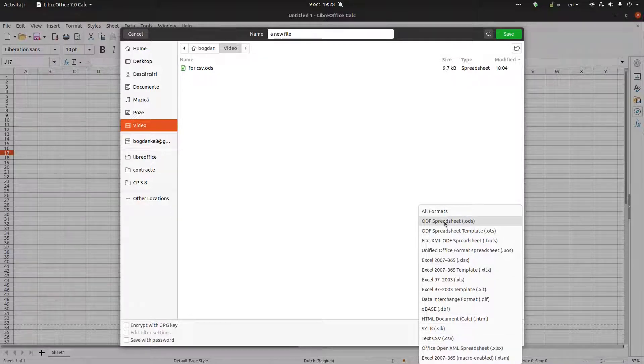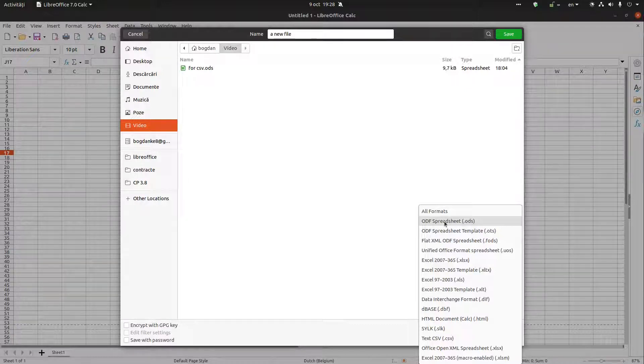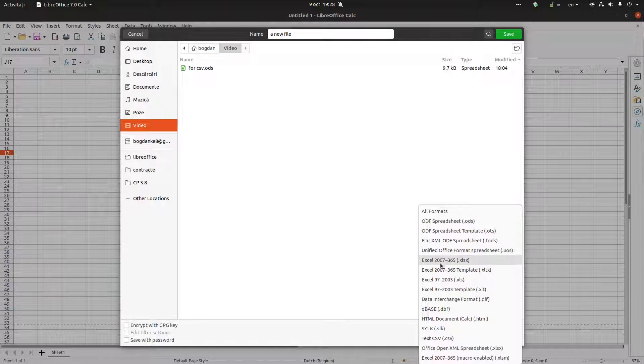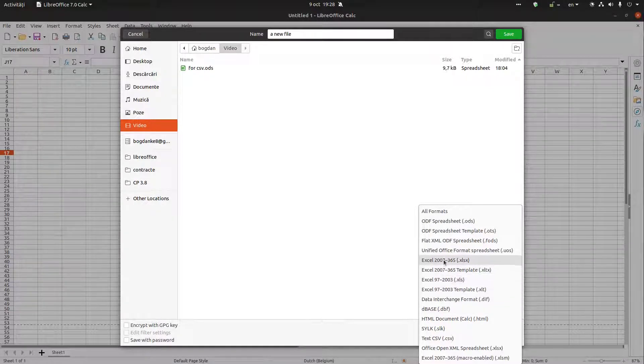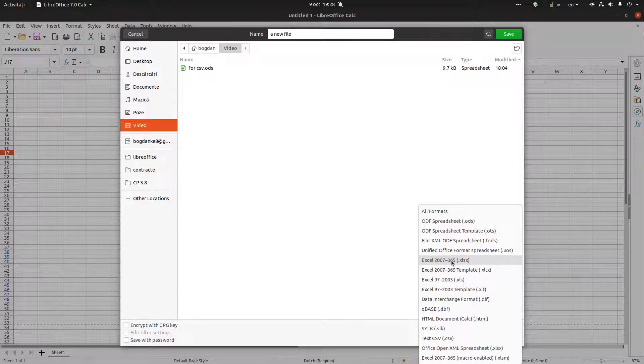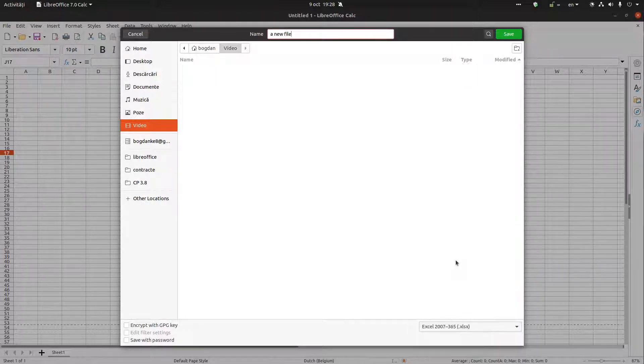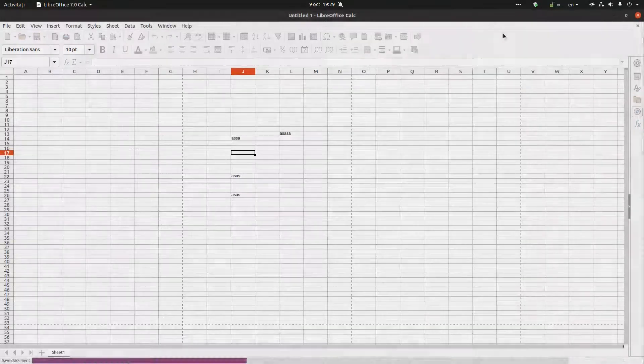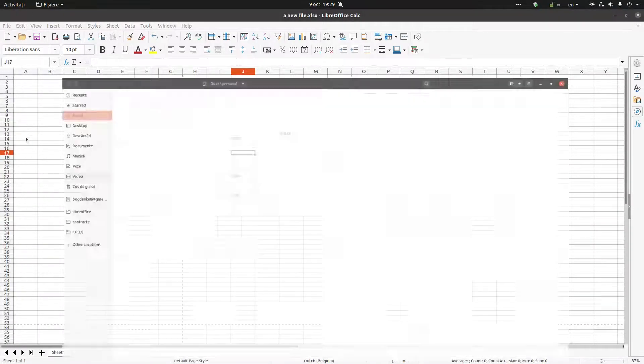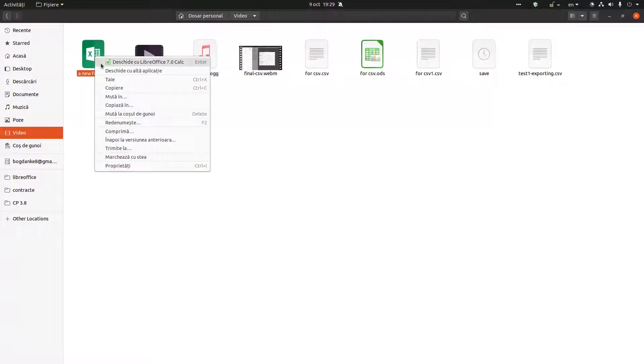For example, I can save the file to this format: Excel 2007-365. If I am saving, I have this file. You can see here I can open it.